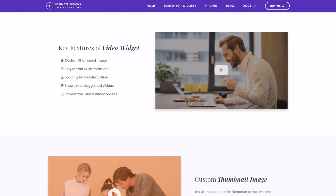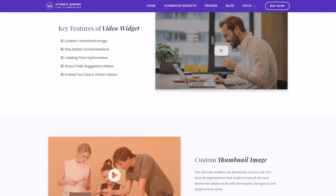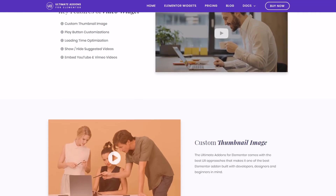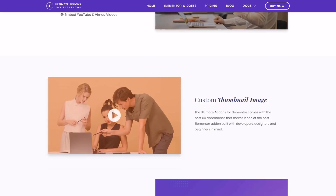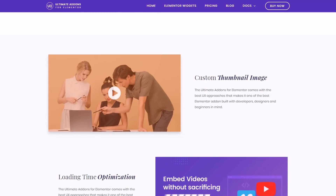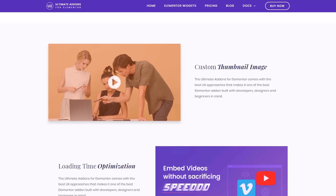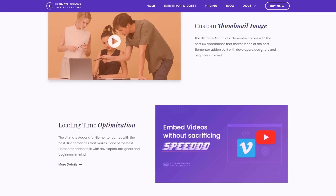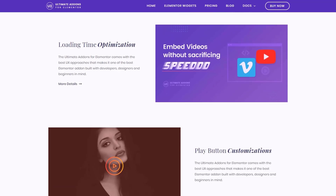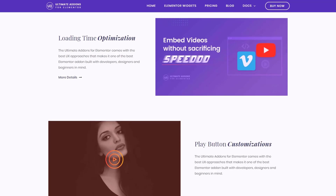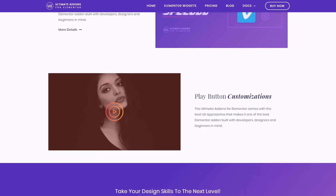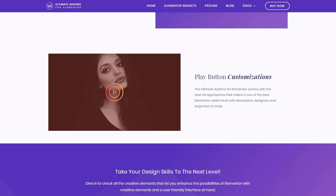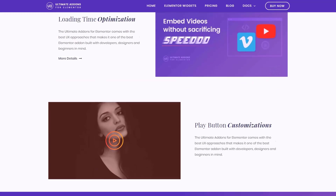Embedding videos into your website is always something that concerns people because it slows down their website — it has to embed from YouTube and all of this extra stuff. But in this video we're going to show you how to embed videos from YouTube and Vimeo into your website and it's not going to slow it down.